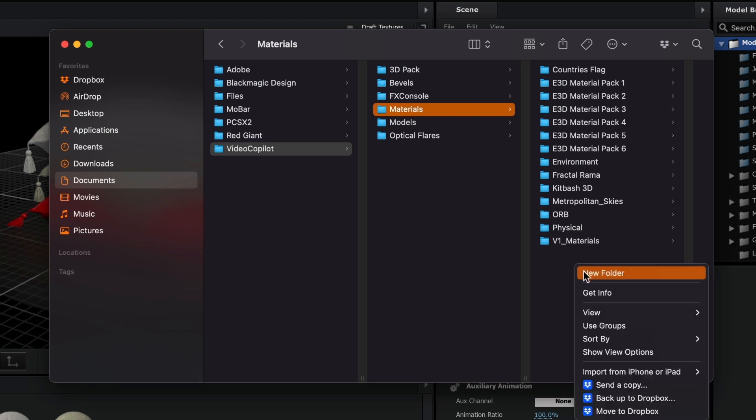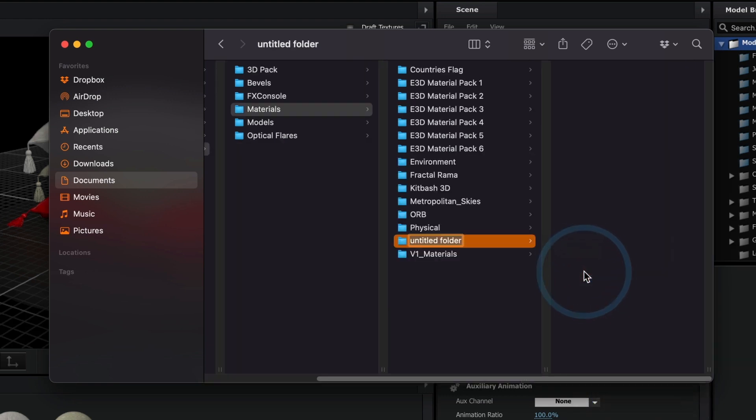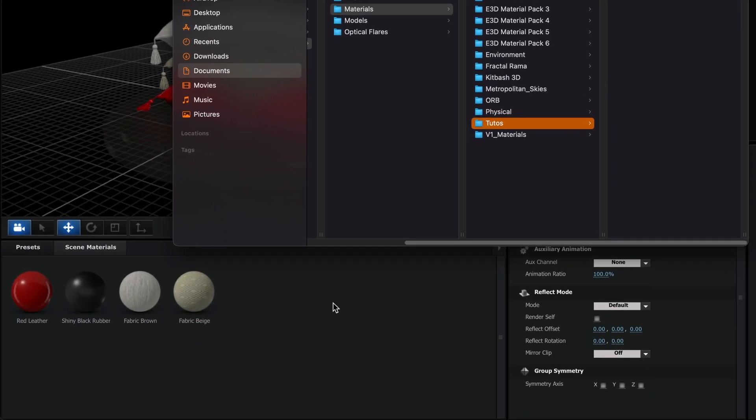I'll name my folder Tutos. Perfect! Now, head back to Element 3D.